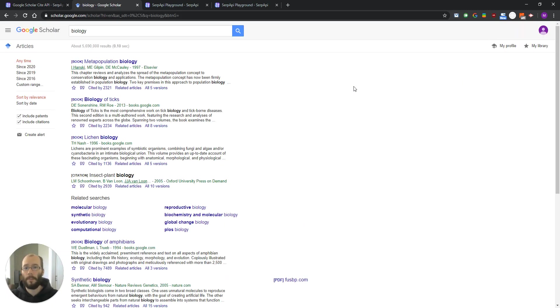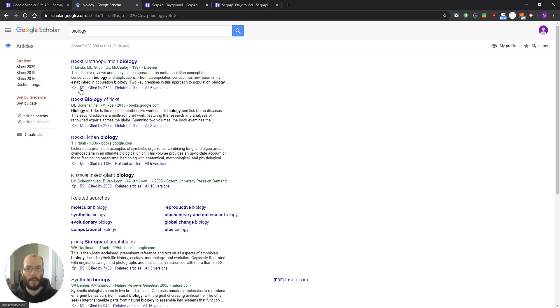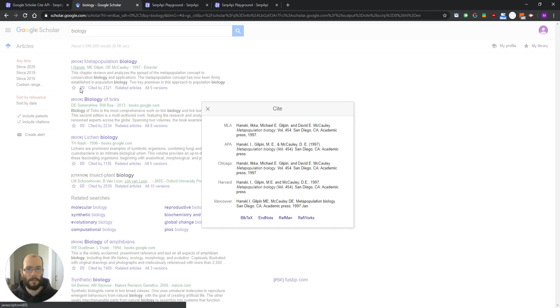We are now on the main Google Scholar website and the results we are trying to scrape are located right here, behind the cite icon. So if you click that icon you will get the pop-up with all the info we are trying to grab.